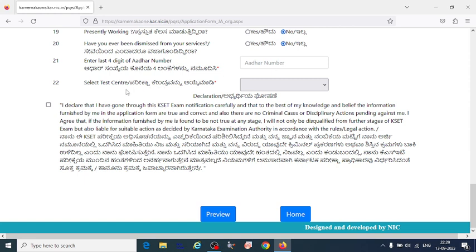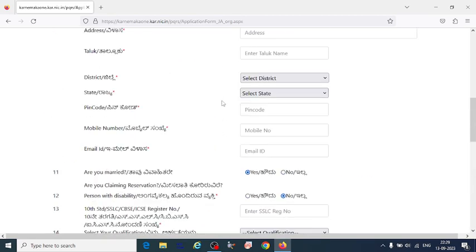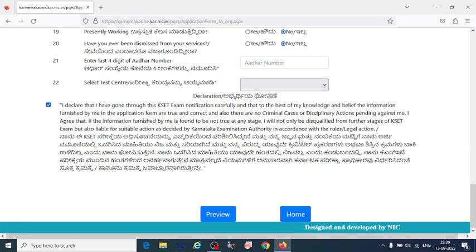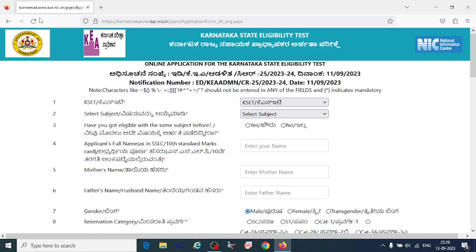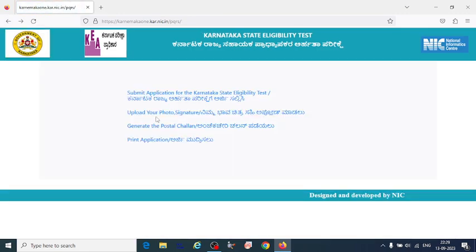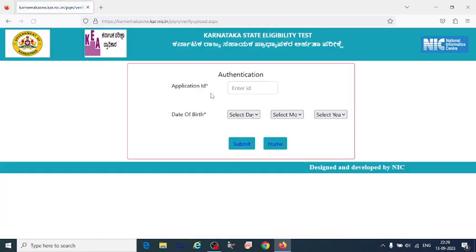Select your test center within your region by clicking the checkbox. Then go to preview — only after previewing can you submit the application. First go to preview, then proceed to upload your photo.